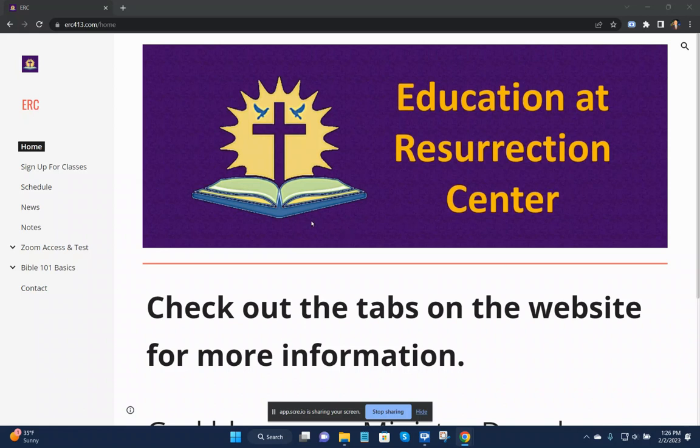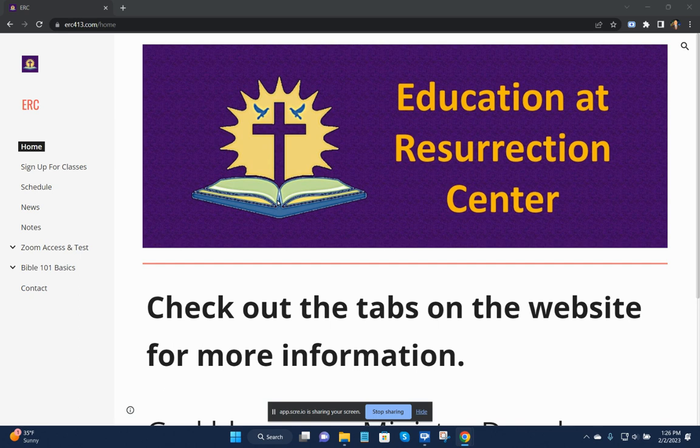God bless you everyone. Minister Dave here to tell you more of what's happening with erc413.com. This is Education at Resurrection Center.